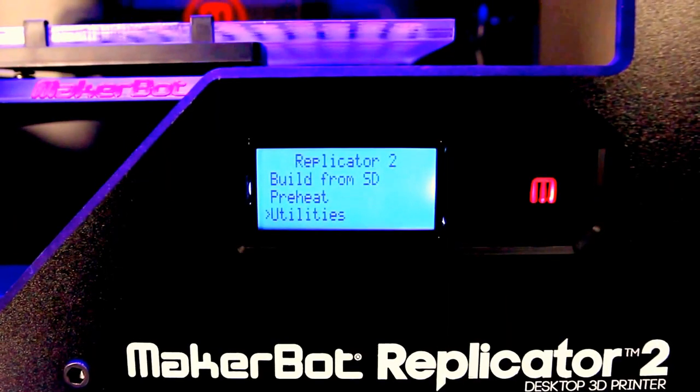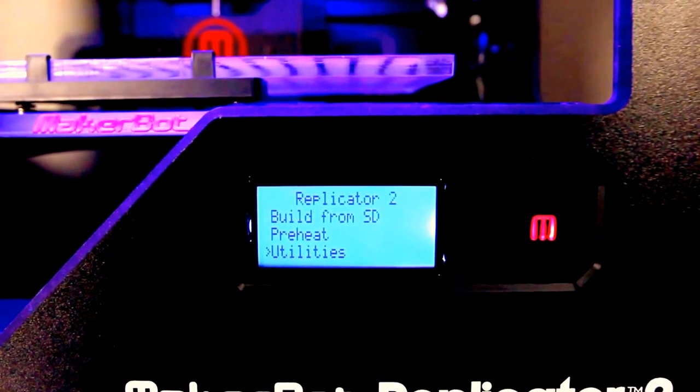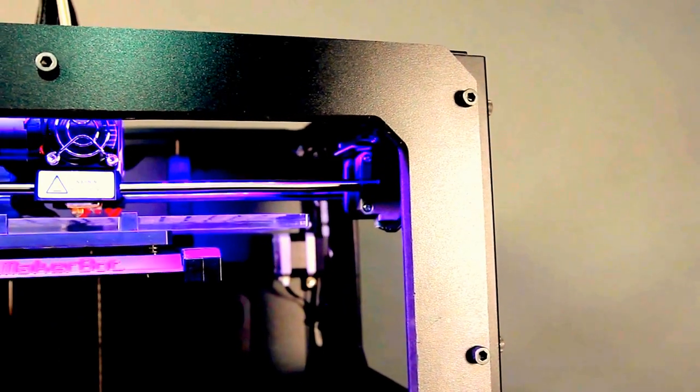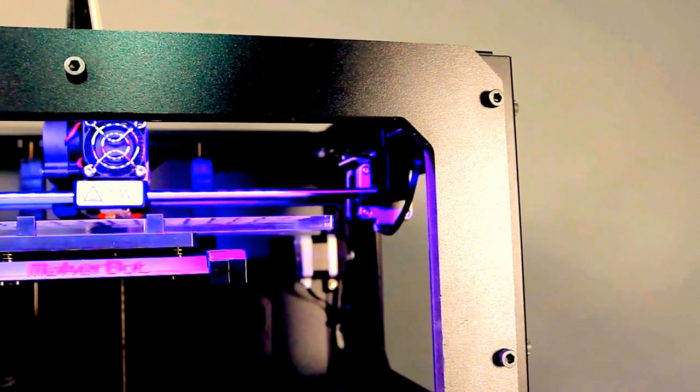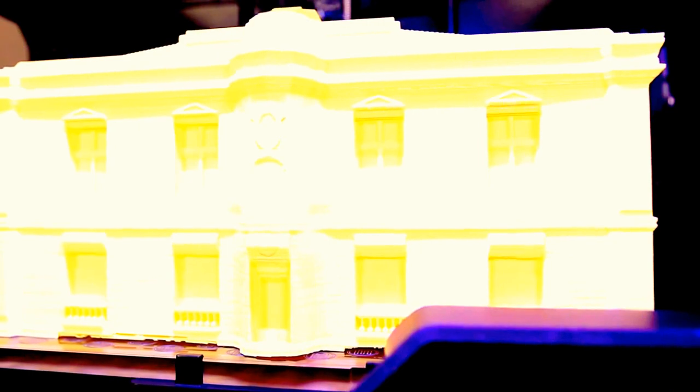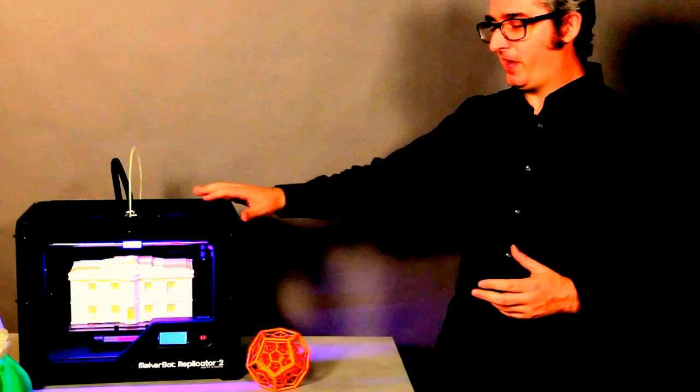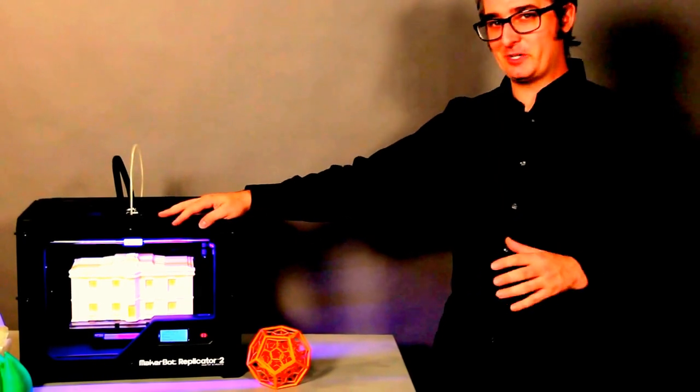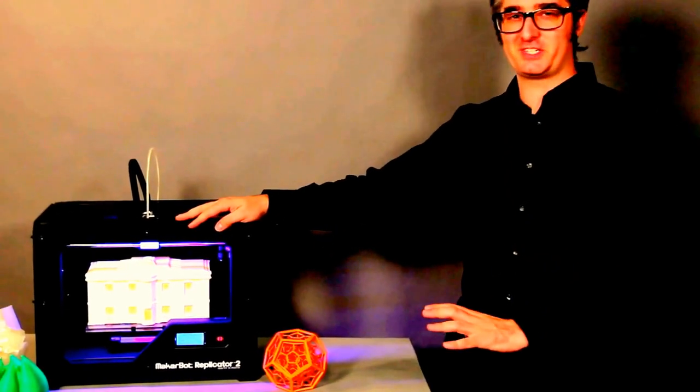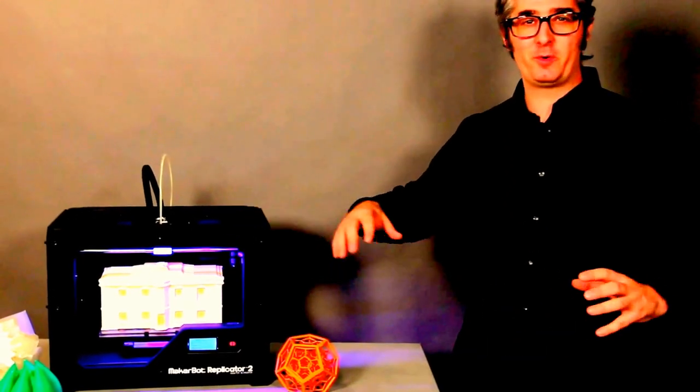The MakerBot Replicator 2 desktop 3D printer is the easiest, fastest, and most affordable tool for making professional quality models. If you're an engineer, or an engineer at heart, you can keep a MakerBot Replicator 2 desktop 3D printer right on your desktop and produce amazing, high-quality models while you work.